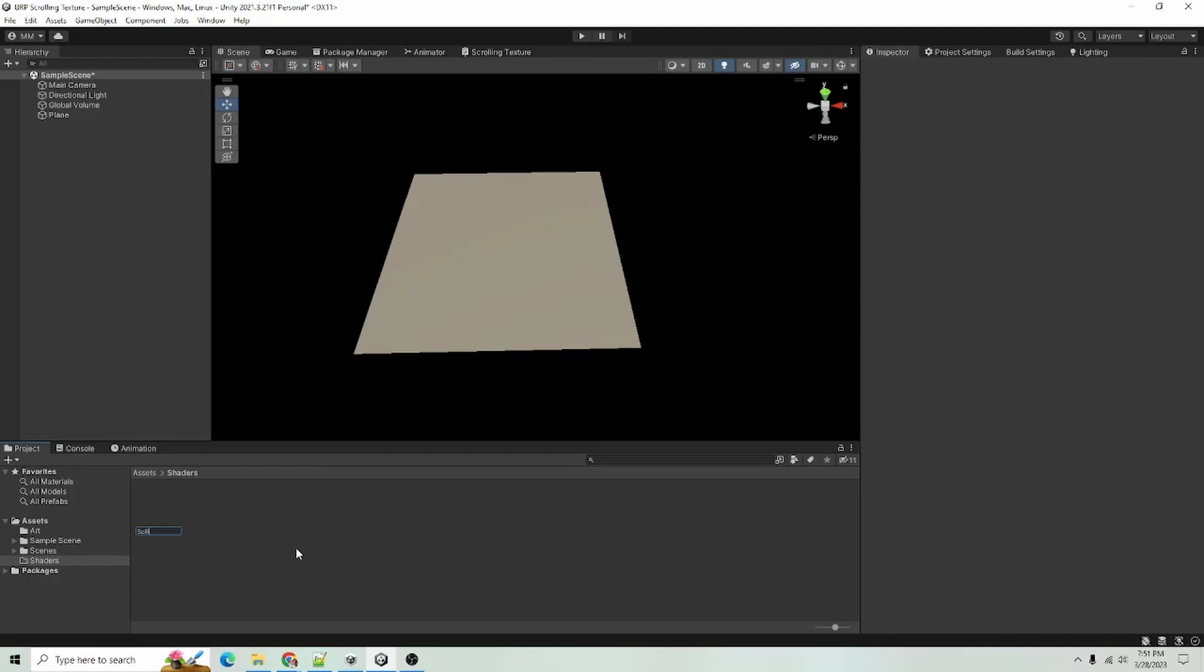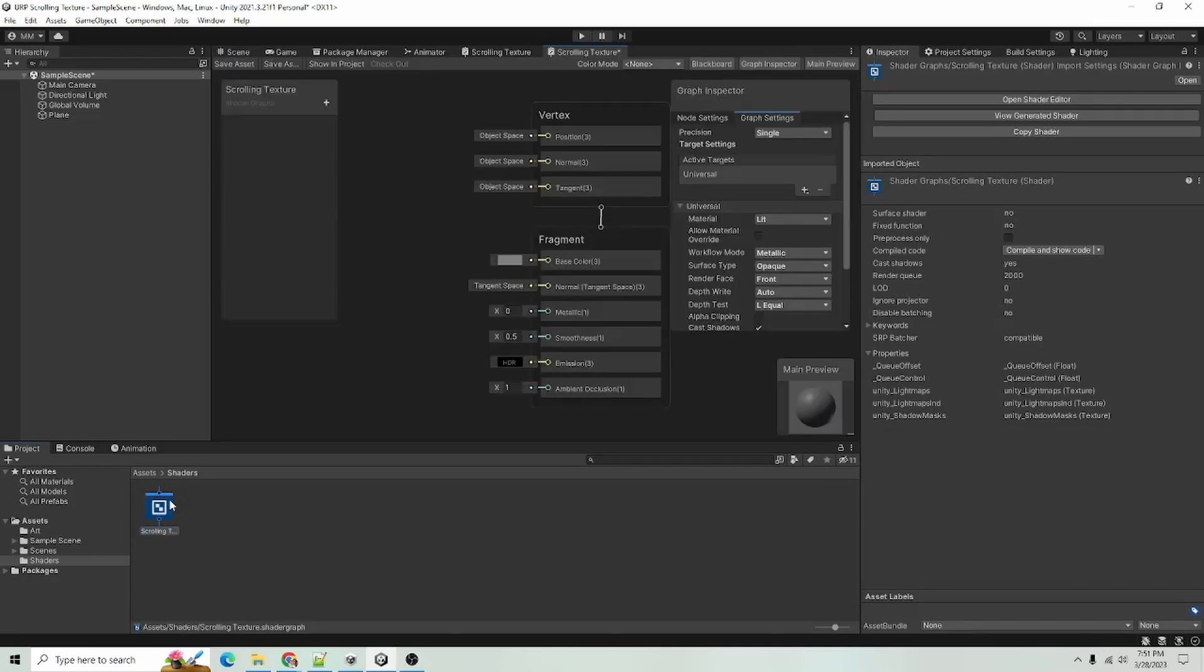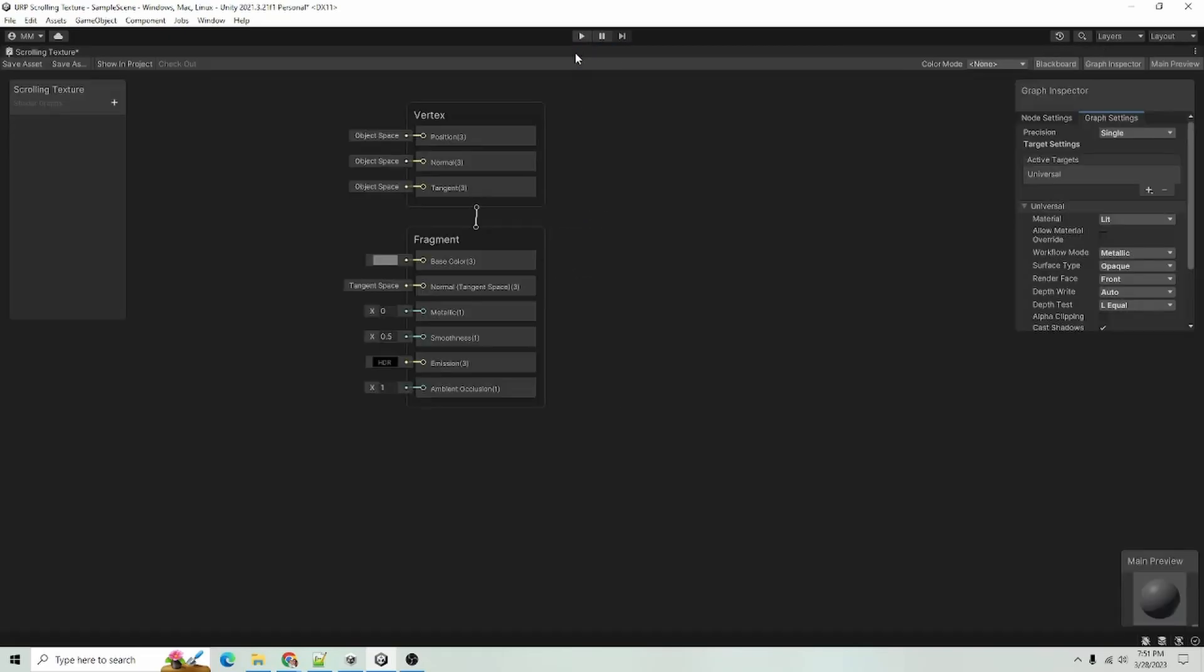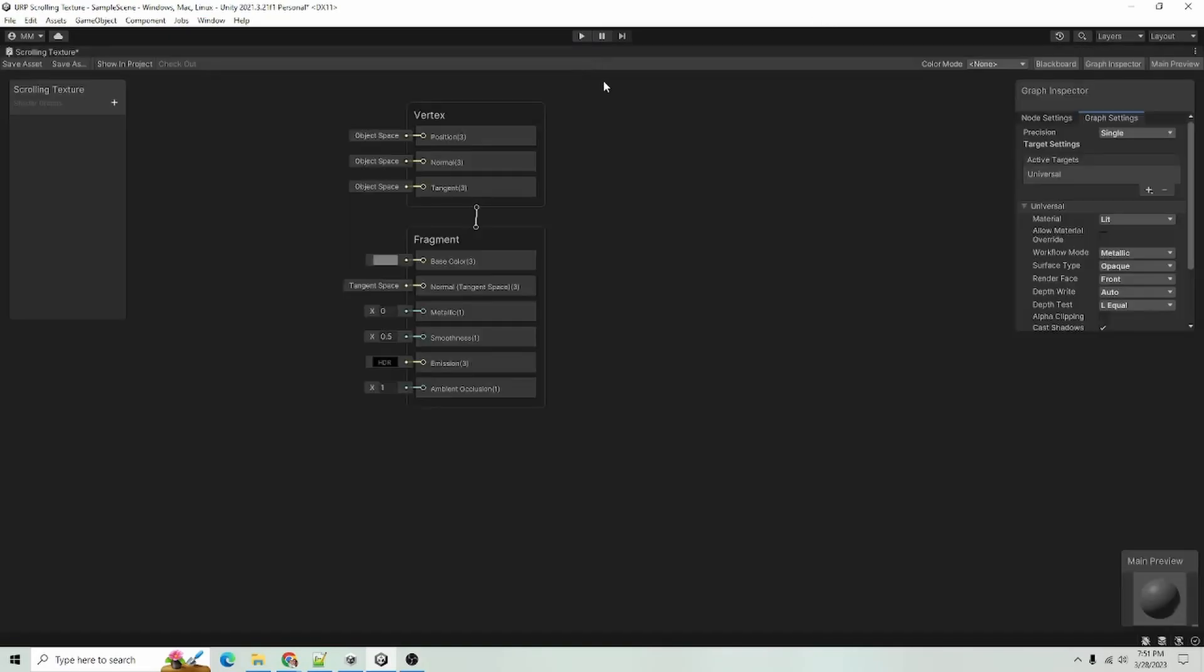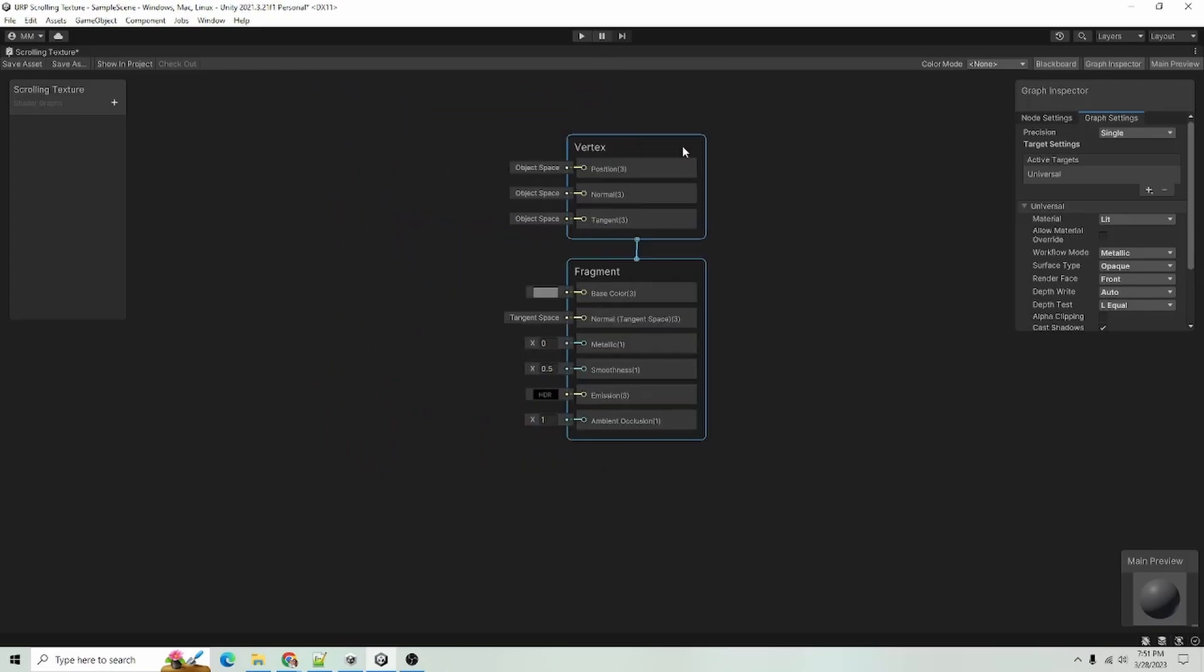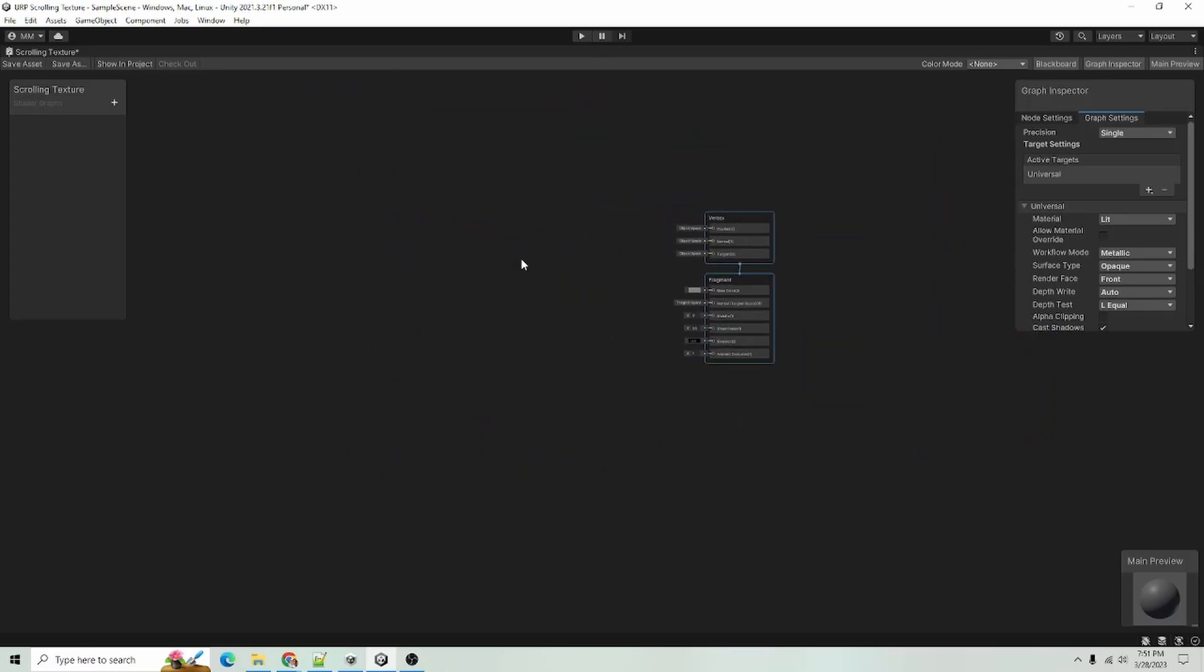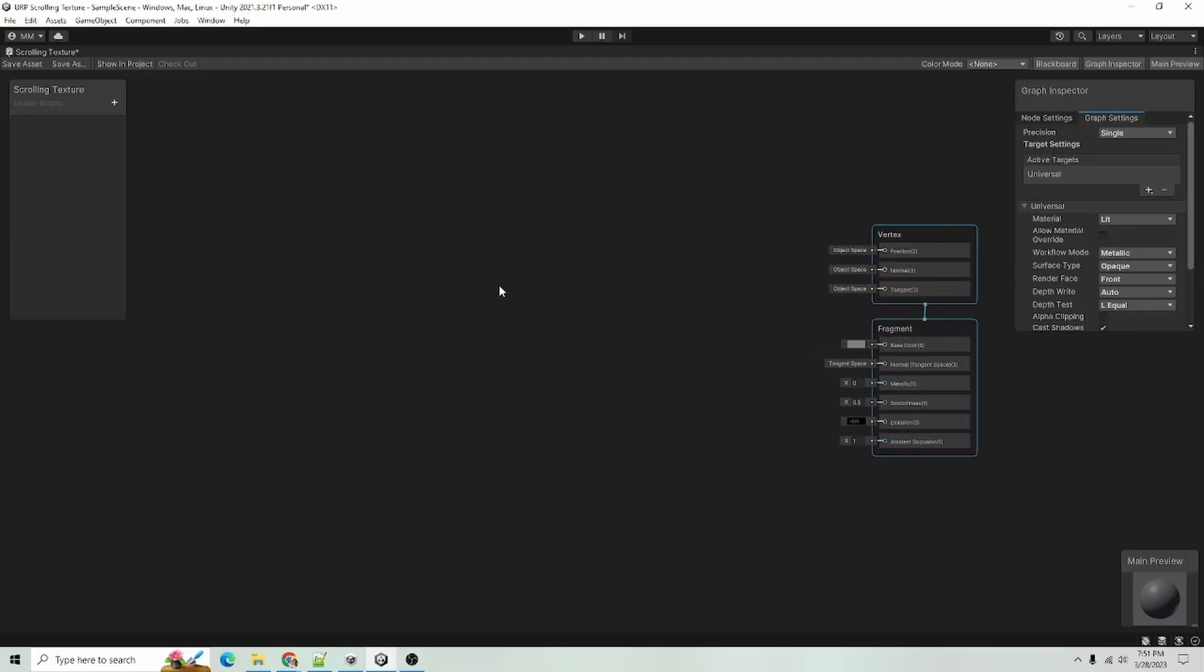And I will call this scrolling texture. And I will double click that to open up the shader graph editor window. And I'm going to, you can double click on the tab to make it full screen. I'm just going to zoom out and position myself here.